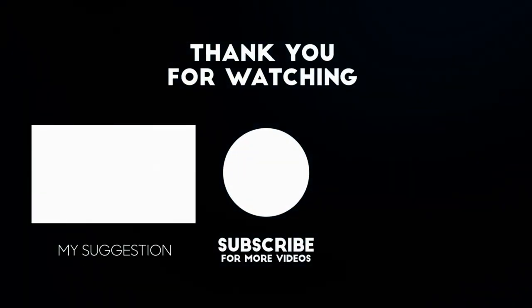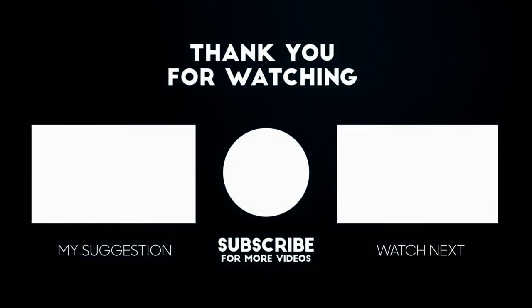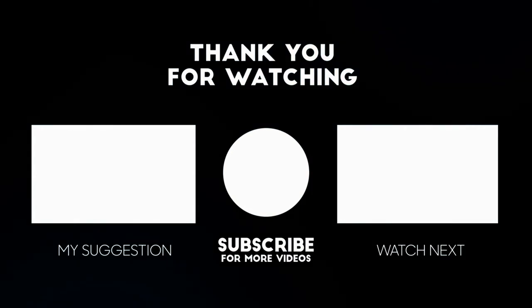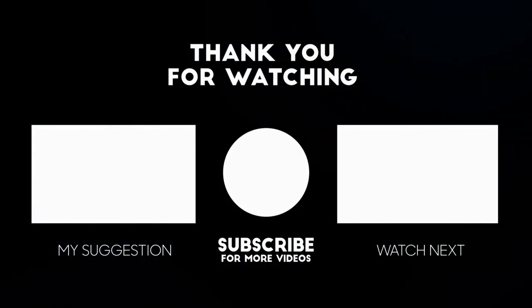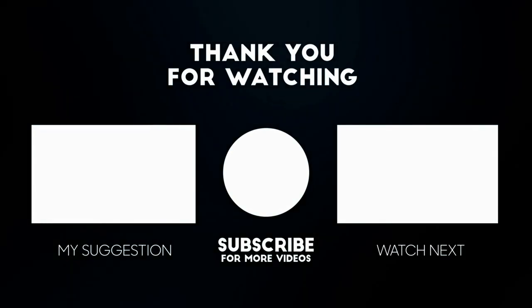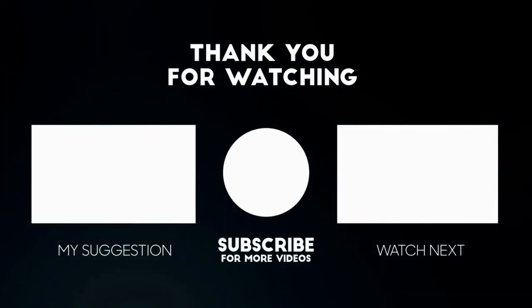I hope one of these solutions helped you. Please like and subscribe to my channel. Thank you so much for watching. See you next time.